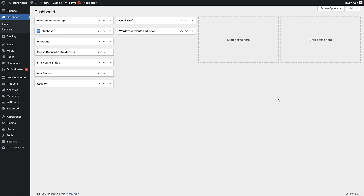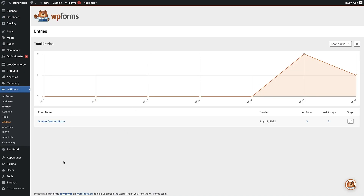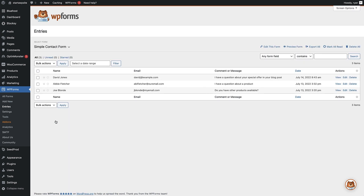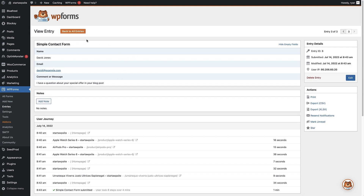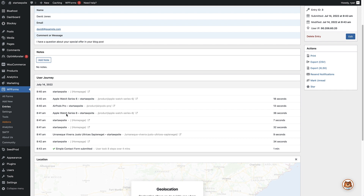Back in the WordPress dashboard, to view your user tracking data for your form, head over to WP Forms on the left, hover over that and click on Entries. On the entry screen, we have the simple contact form we created. Click on that and you'll see all the entries made into that form. To view the user tracking data, click on the 'View' link on the right-hand side. Here you can see the contact form data the user inputted — their name, email and message. Below that, you can add a note to this entry. Right below that is the user journey tracking data — all the steps the user took before they filled out the contact form.